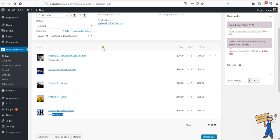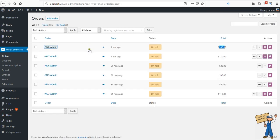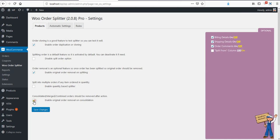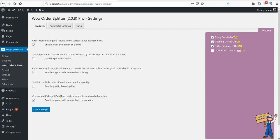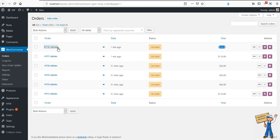You might be thinking about why we are still having the old orders. In case you don't need that, please go to the settings area — the last option is 'Remove the original order ID'. When you perform the consolidation, it will remove the previous orders.